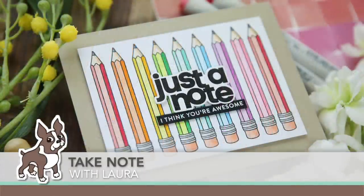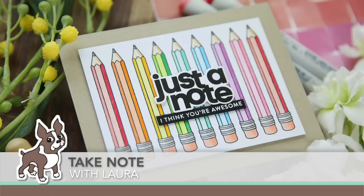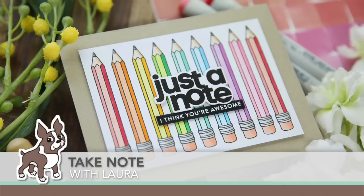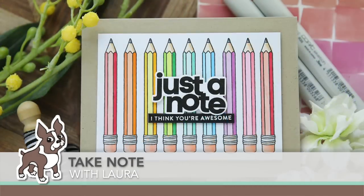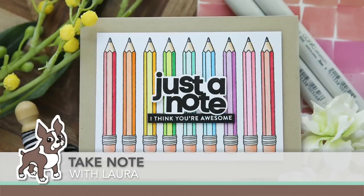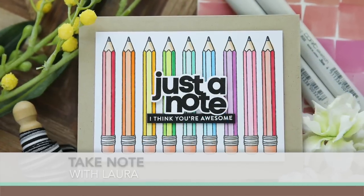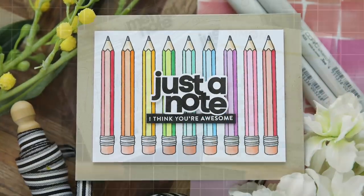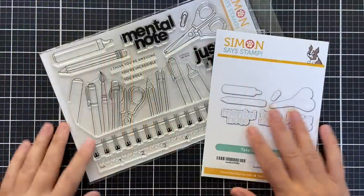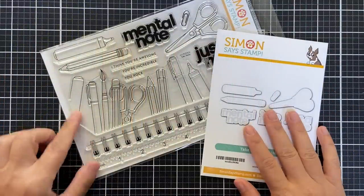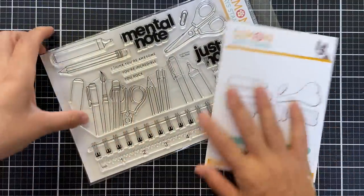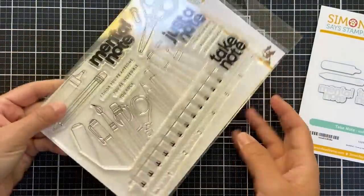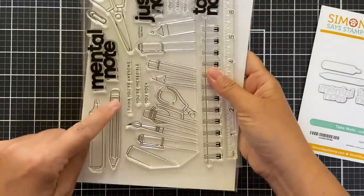Hi everybody, Lori here for Simon Says Stamp. Thank you so much for joining me today. I've got a colorful pencil themed project to share with you using the Just a Note stamp set along with the Just a Note coordinating die.